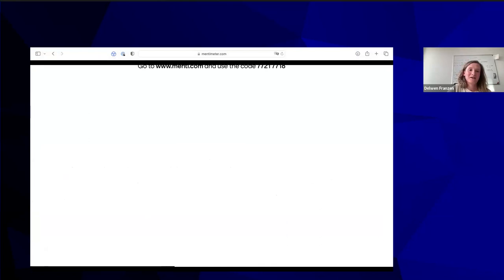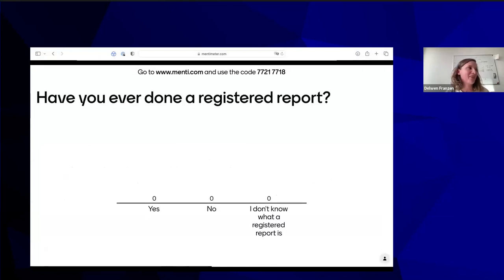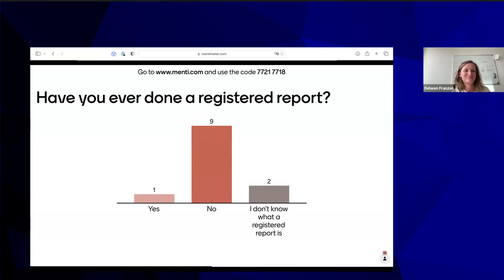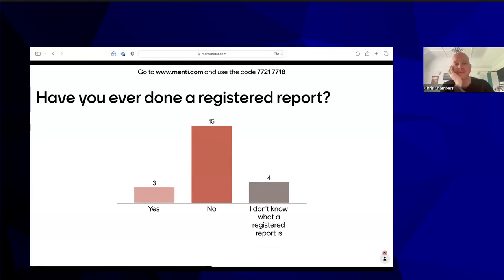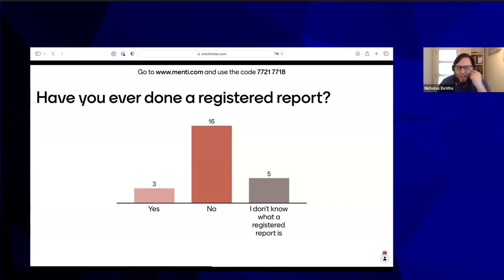Following directly with our first Mentimeter question on the topic of registered reports: have you ever done a registered report — yes, no, or I don't know what a registered report is? Already quite a few answers coming in. The 'no' category is dominant for now. We thought these might be nice props for discussion — whatever the results, we can weave them into the overall discussion.